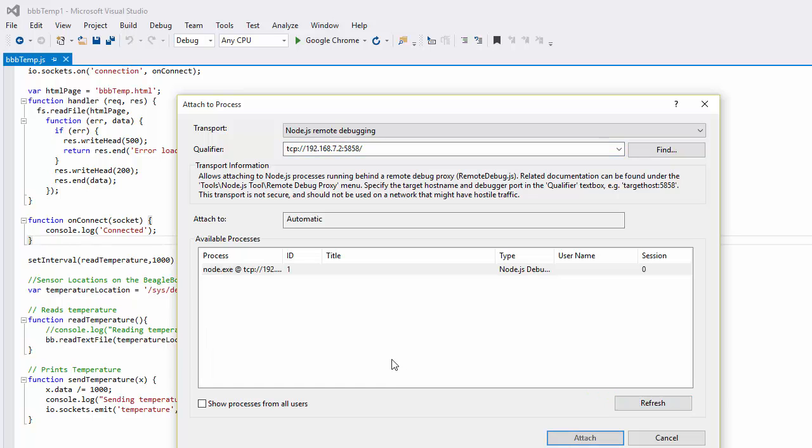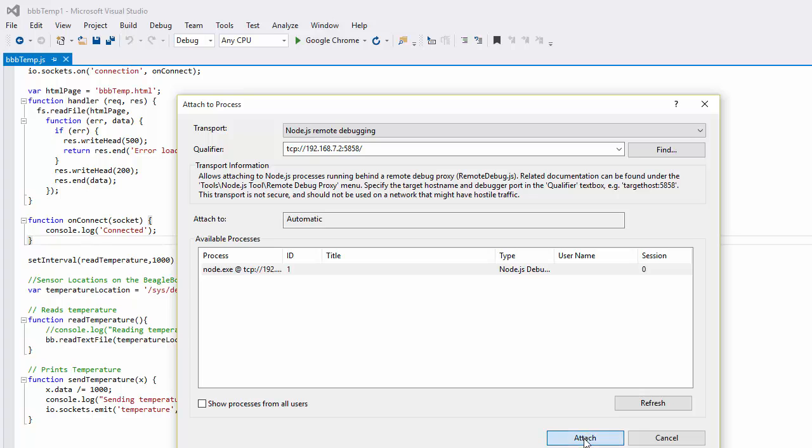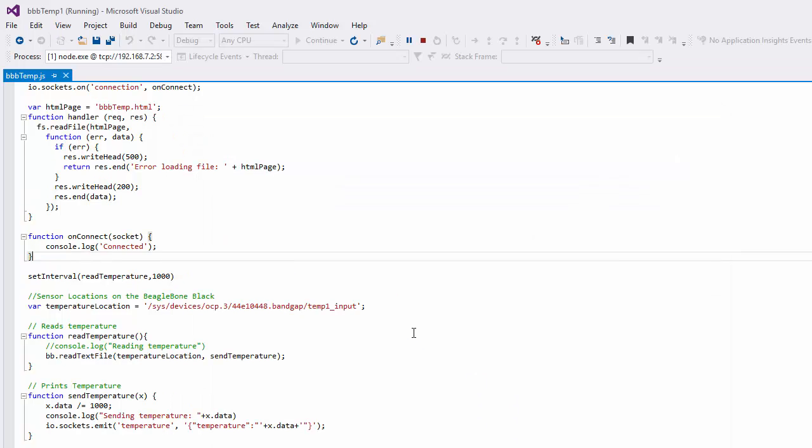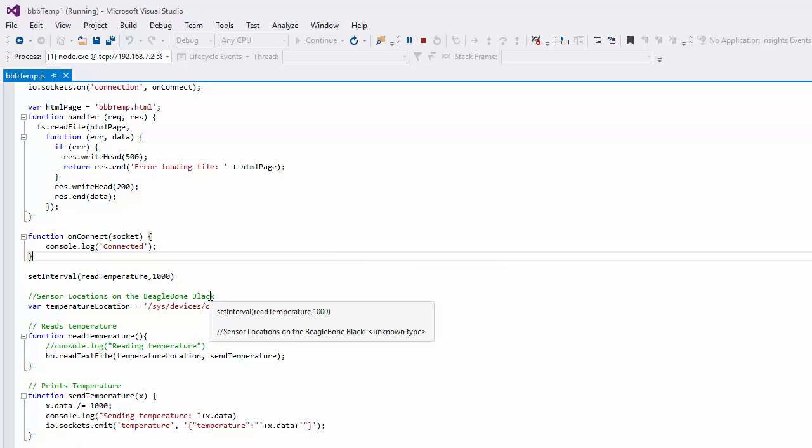So we refresh and see if we can find it. There indeed is our application. And let's attach to it. Once we're attached, we can use the powerful tools of Visual Studio.